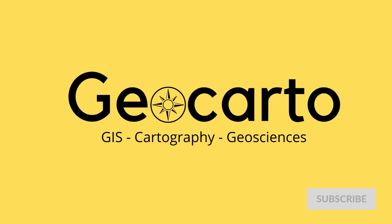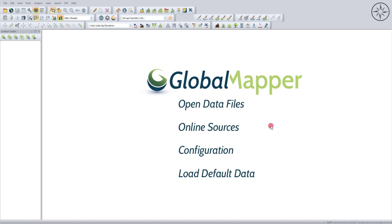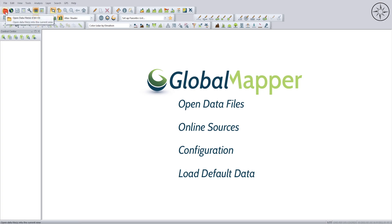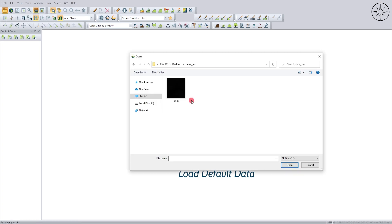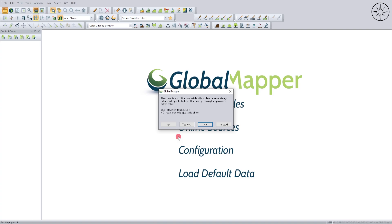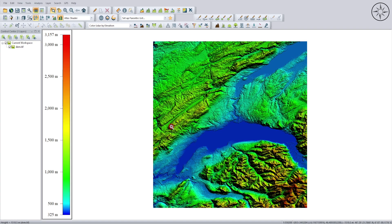Open Global Mapper and then we are going to import our digital elevation model. To do this you can click either on 'Open Data Files' or simply click on this 'Open Data Files' button. Navigate to your work folder, click on your digital elevation model, then click on Open, and then click Yes to specify that this is a digital elevation model.